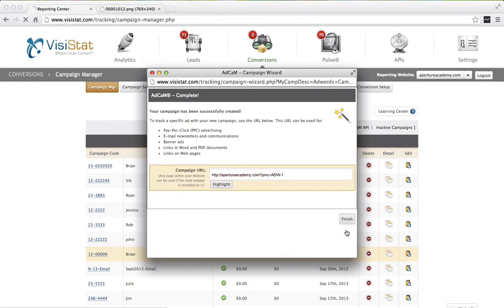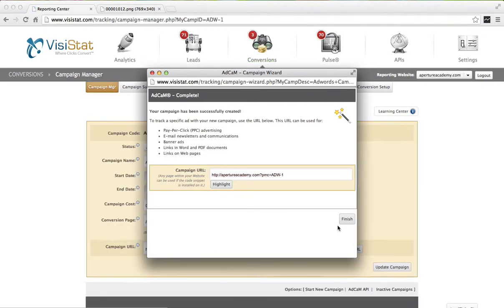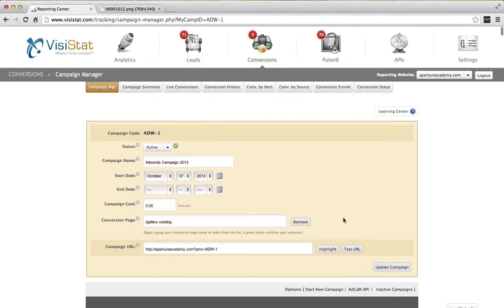What you're looking at is our special campaign URL that relates to this campaign. Anytime AdCam sees clicks come to your website with this promotion code attached to the end of it, it will attribute all of your traffic to this campaign. Then you can analyze it in a very granular fashion. Next, go ahead and choose Finish.